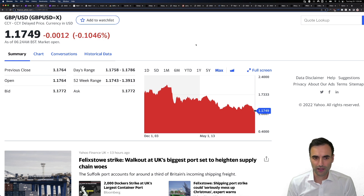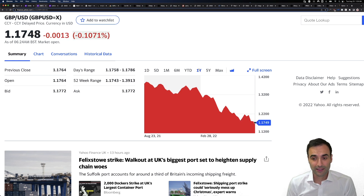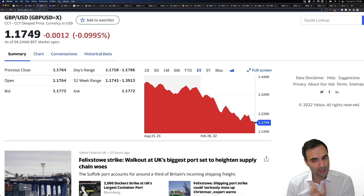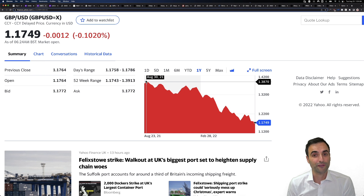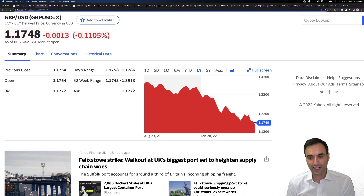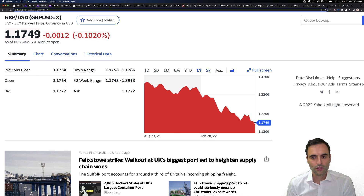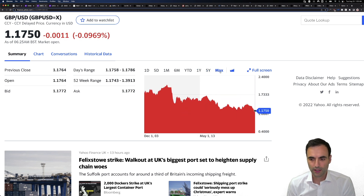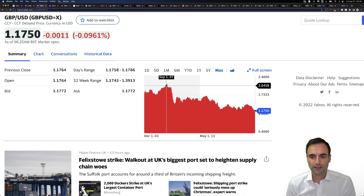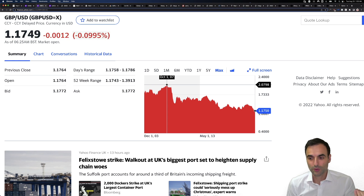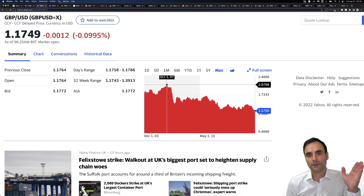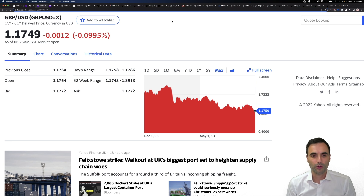What about the British pound? This has been the same situation over the last year — you can see that chart declining. It peaked out over the last year at around 1.4 to the US dollar, and now today it's 1.17. Things are changing. It is not what it once was. Back in 2007, the British pound was over two to the US dollar. Today, 1.17.